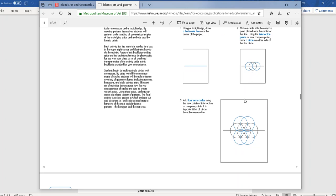Same radius for all of these. Each point of intersection creates another circle center. If you count — one, two, three, four, five, six, and then the original starting one — we have seven. That is how we get our seven-circle starting point.